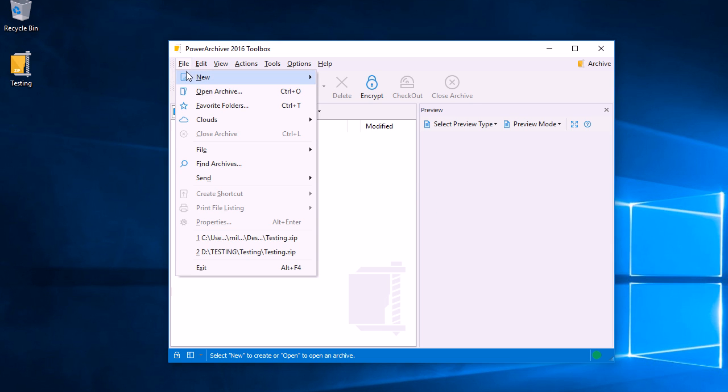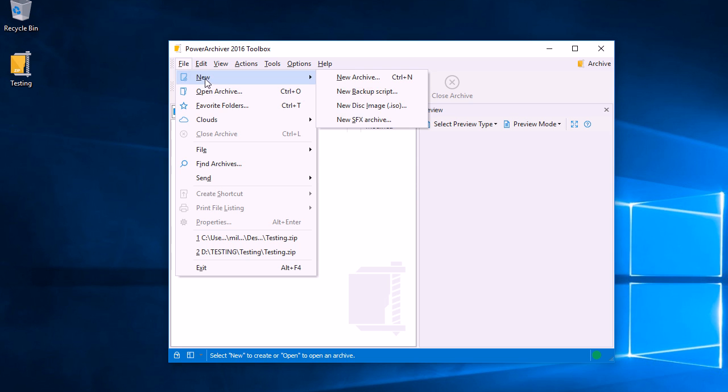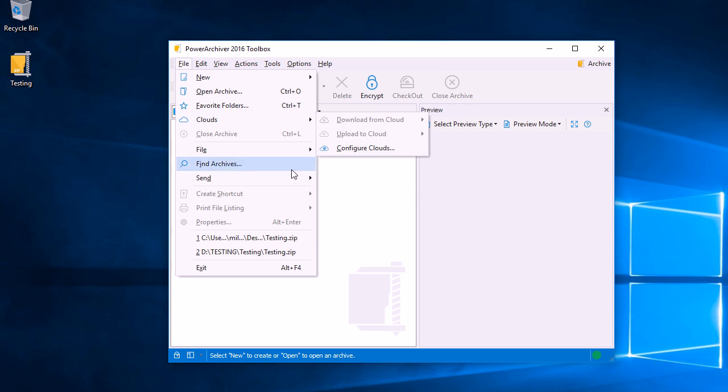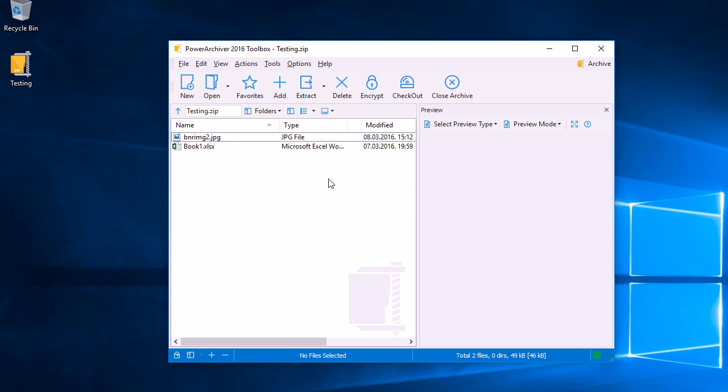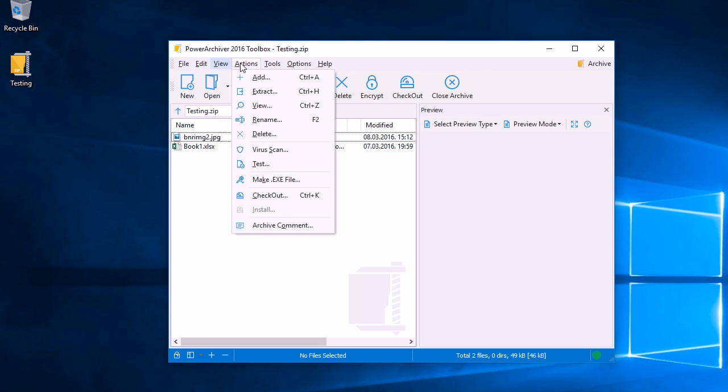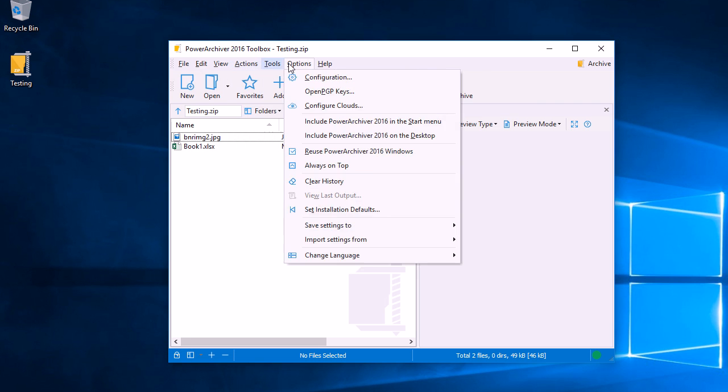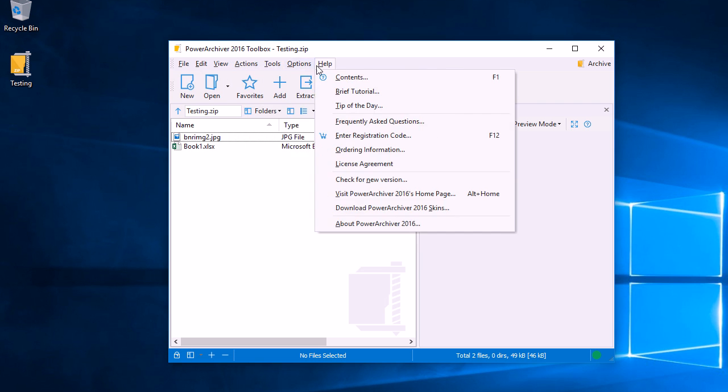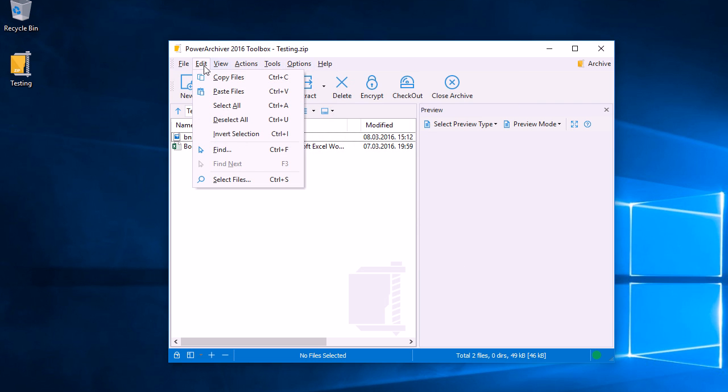Starting with the file menu, we can open archives, create new ones, configure our clouds, or open existing or recently used archives. When we do this, some of the toolbar buttons become available. The rest of the file menu options, such as Edit, View, Actions, Tools, Options, and Help, give us various options that make managing our archives very easy.